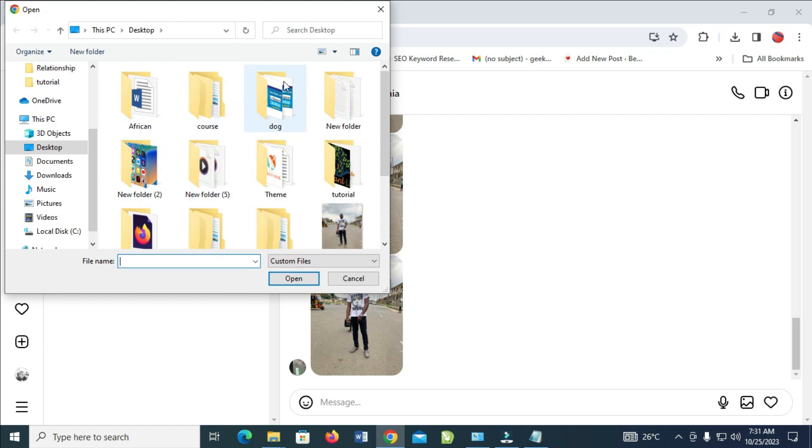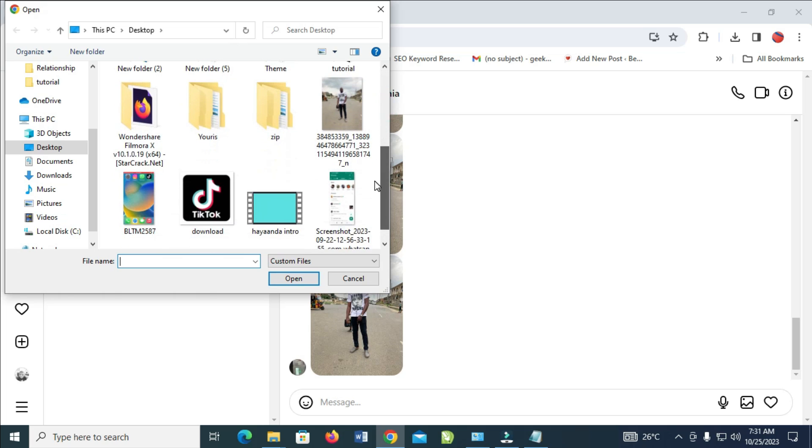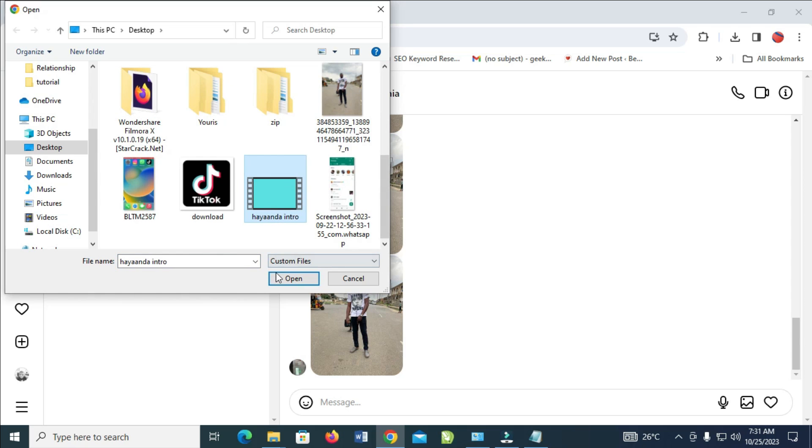Then scroll down and select any videos of your choice. Here's the video which I'll be using right here. Let me click on it. When done, click on open to continue.